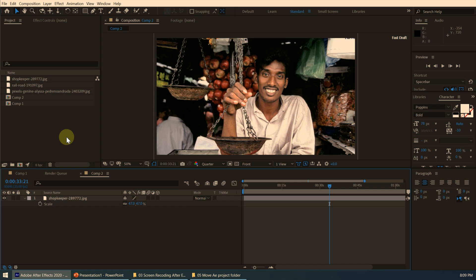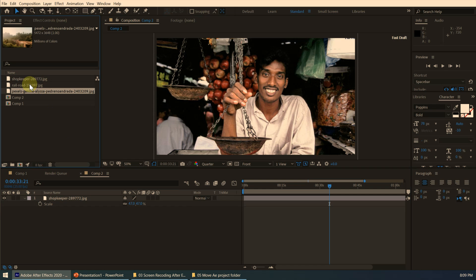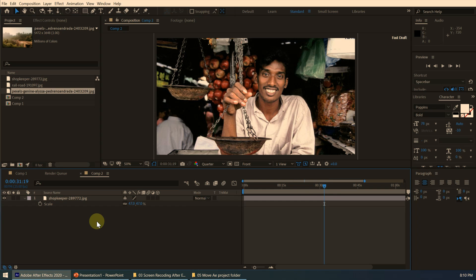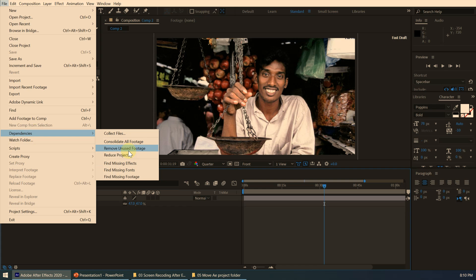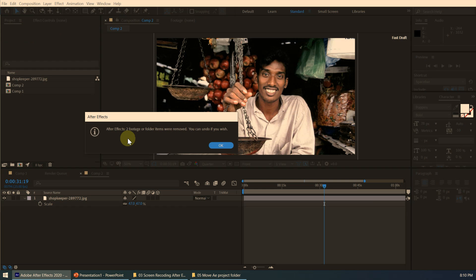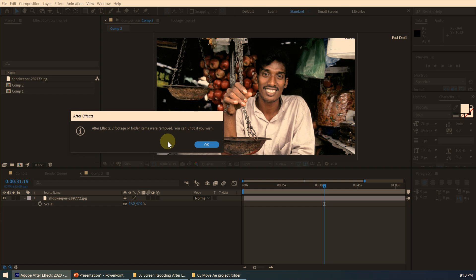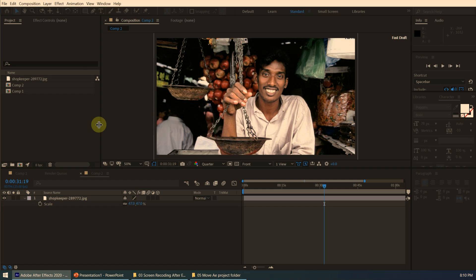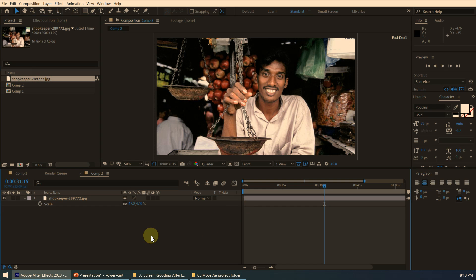First of all, you don't want to send unwanted assets. When you are working on After Effects, we import a lot of items to the project but we don't use all of them in the compositions. So we need to remove unused items. Click on File, then Dependencies, and you can see the option 'Remove Unused Footage' — this removes all items imported into the project panel but not used in any composition. After Effects confirmed two footage items were removed. Click OK.